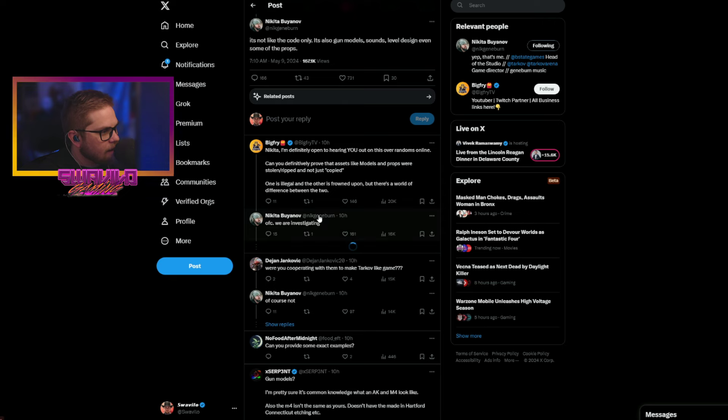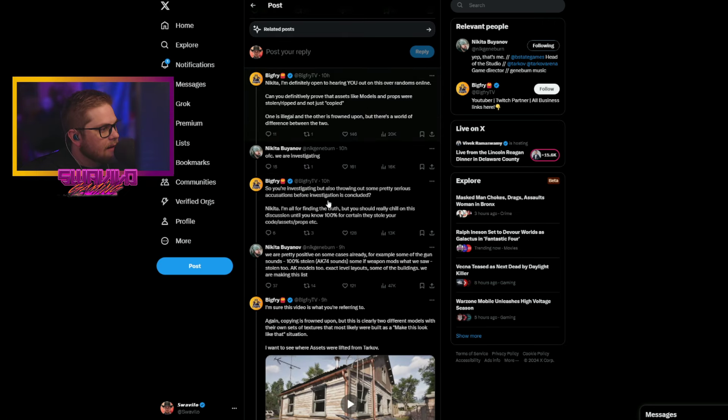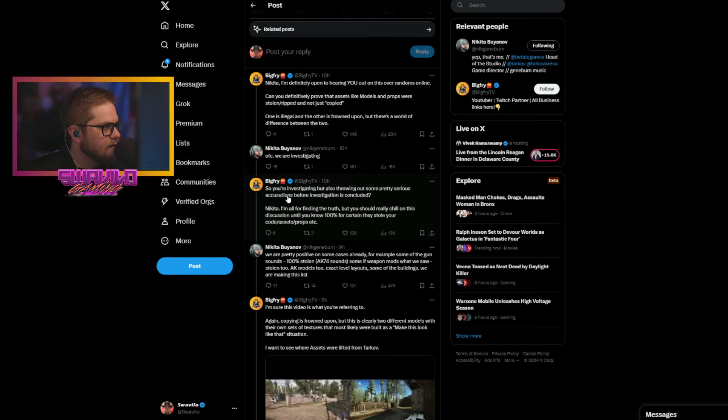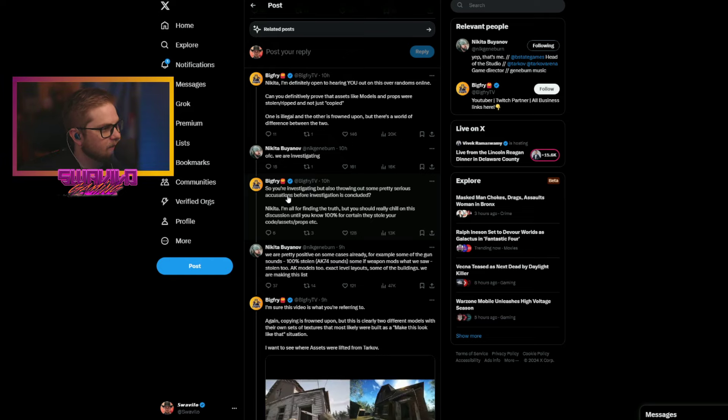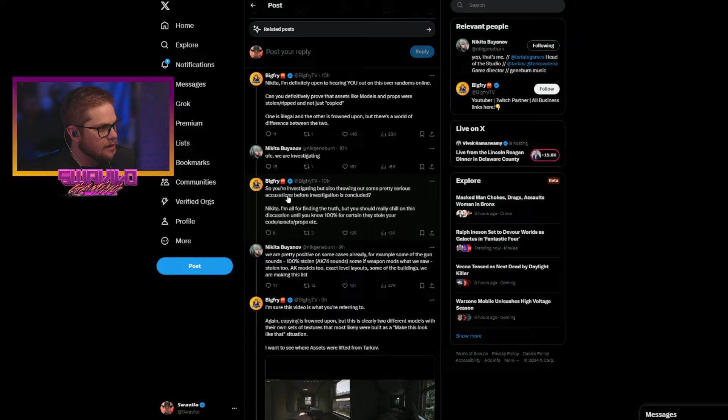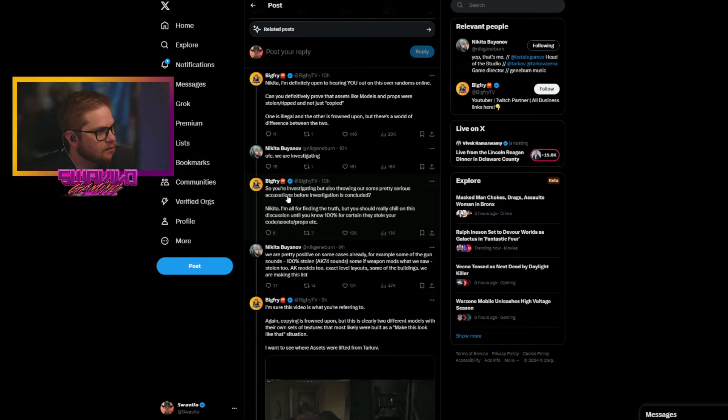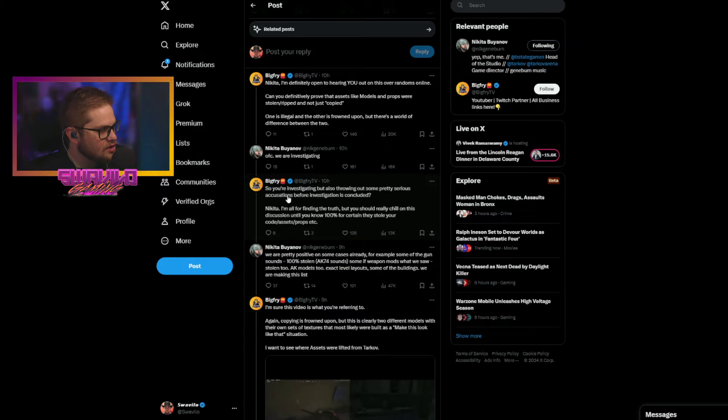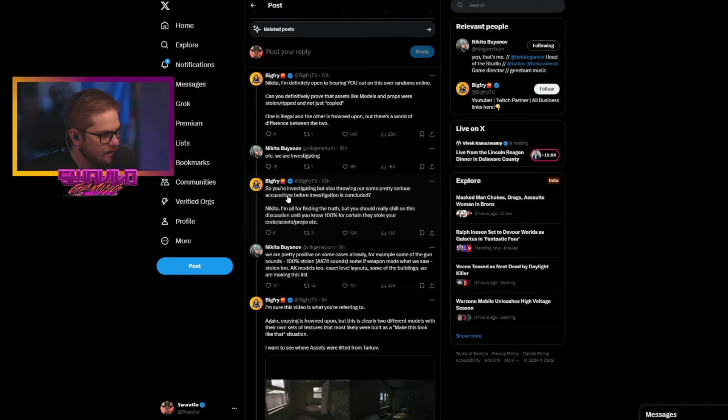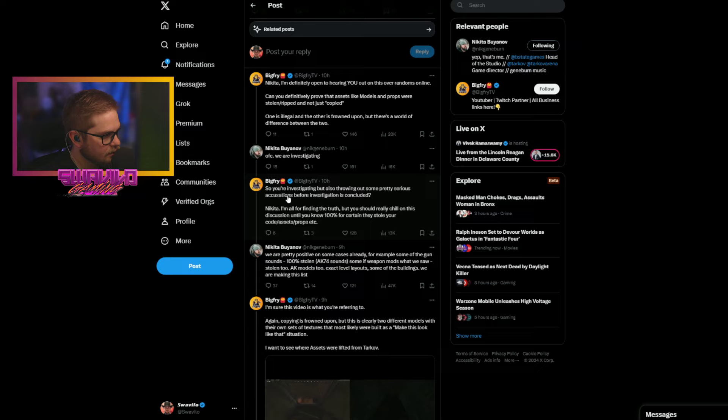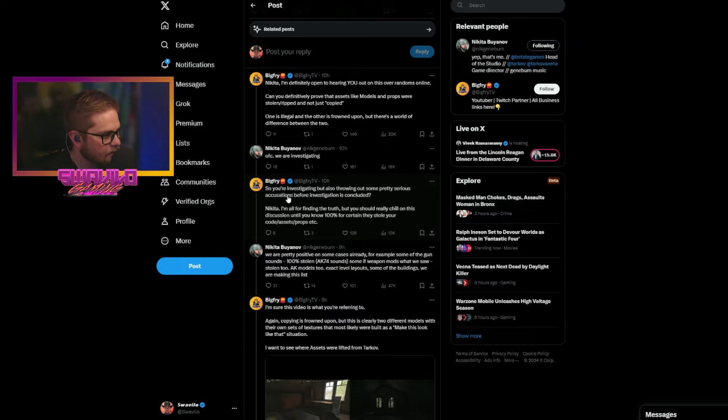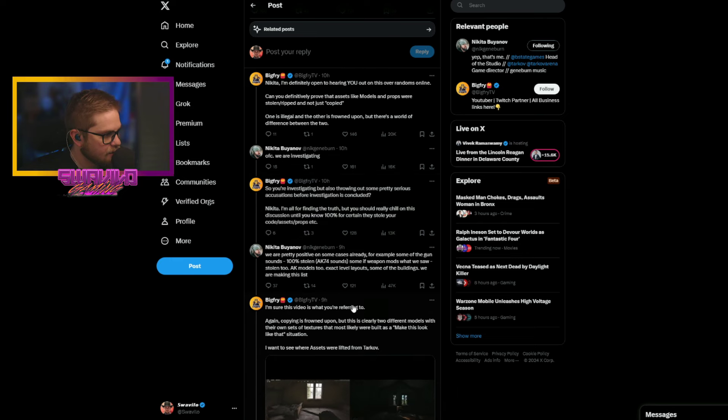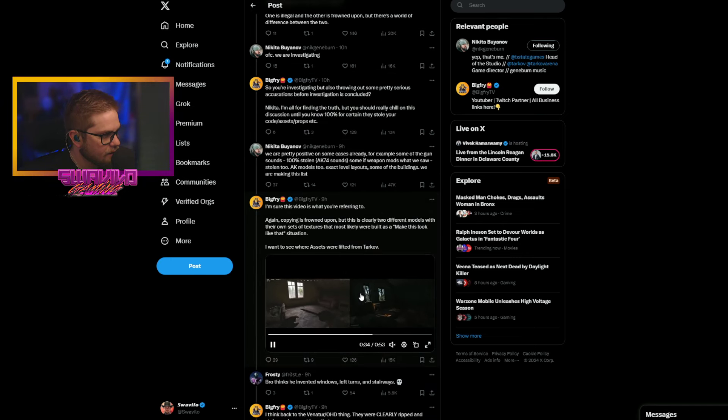It's not like the code. It's also gun models, sounds, level design, even some of the props. Nikita, I'm definitely open to hearing you out, can you definitely prove the assets and models were just copied? Of course, we are investigating. So you're throwing out some pretty serious accusations before investigation is concluded.